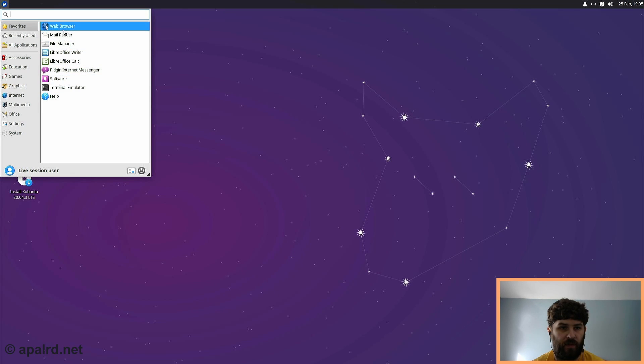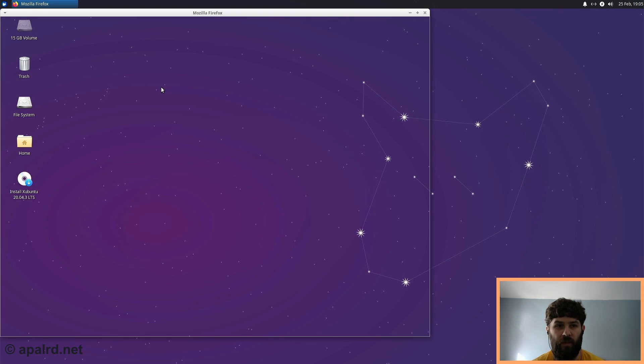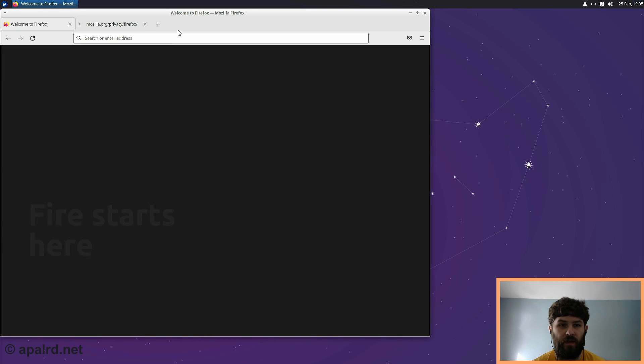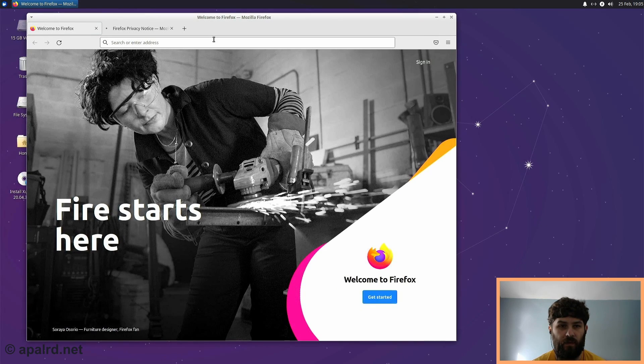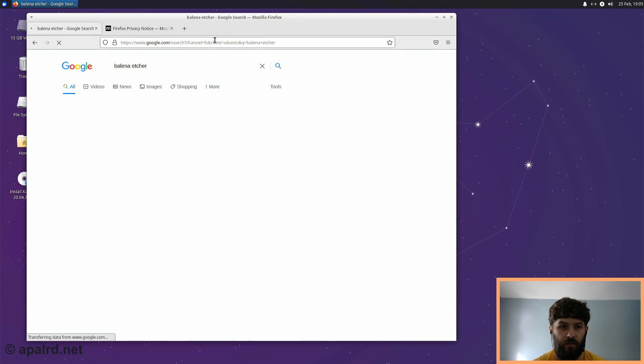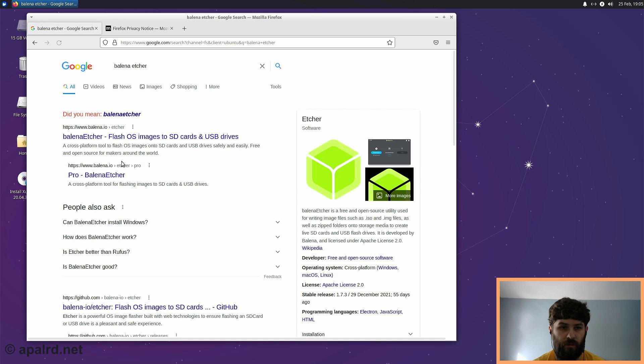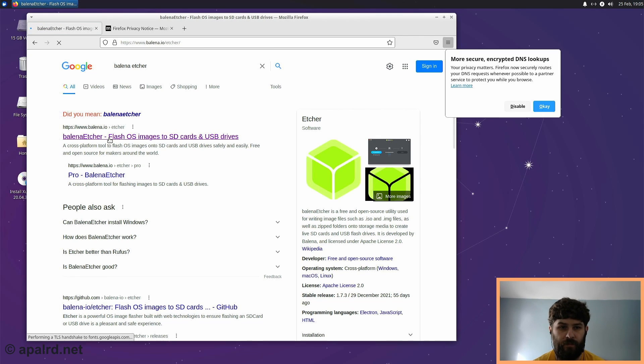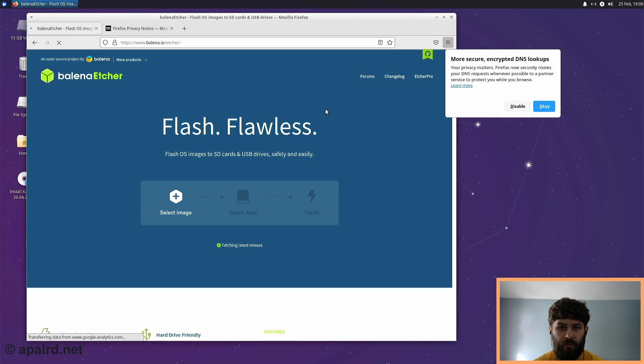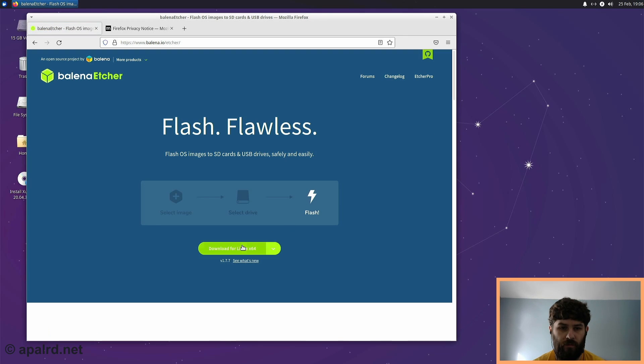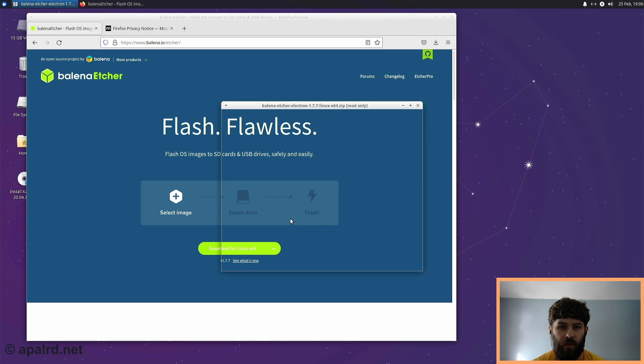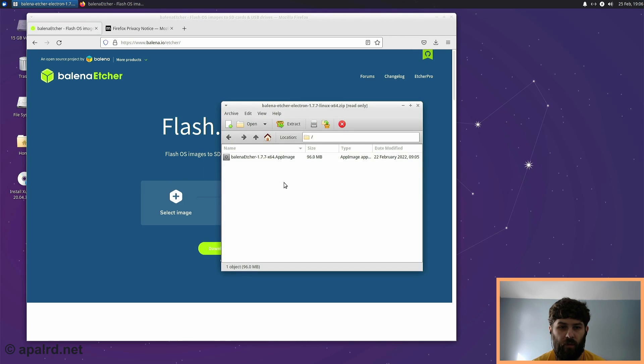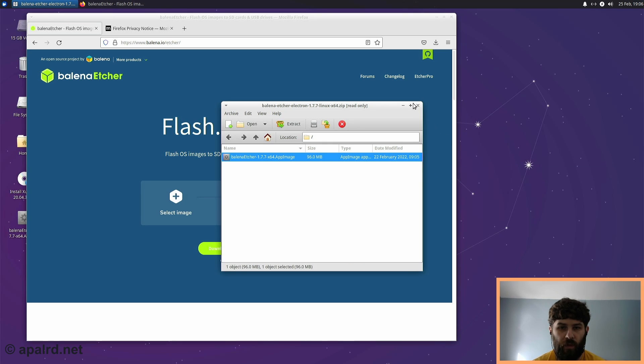So now we have a couple things we need to do. So now we need to download Balena Etcher for Ubuntu so that we can run it to image Home Assistant onto the system disk. So download for Linux X64 and open with the archive manager. And then we'll just take this app image file and drag it onto the desktop. So we'll need it later.